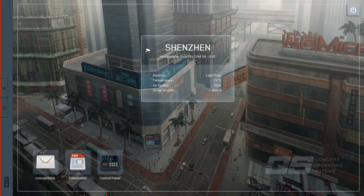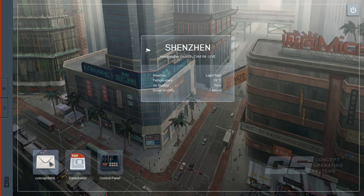Shenzhen, Hawaii King Bay District. I've probably just butchered that. It's like rain. The air quality is poor and drone activity is heavy.